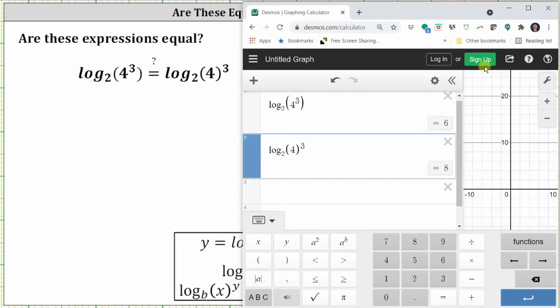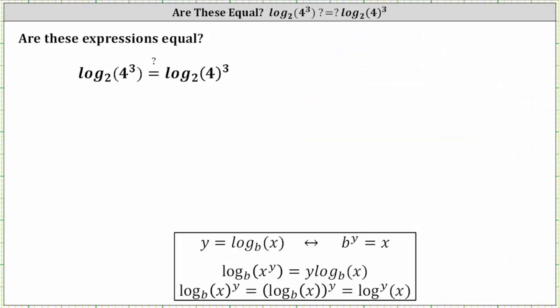The expression on the left is log base two of four cubed, which is equal to six. The expression on the right is the cube of log base two of four, which is equal to eight. Six doesn't equal eight, and therefore the two log expressions are not equal.